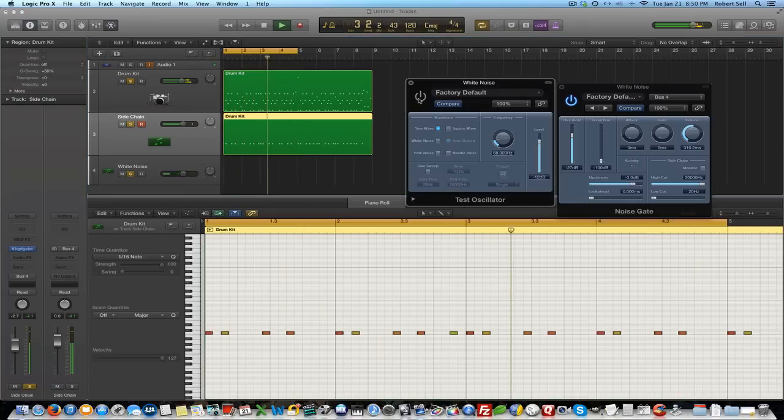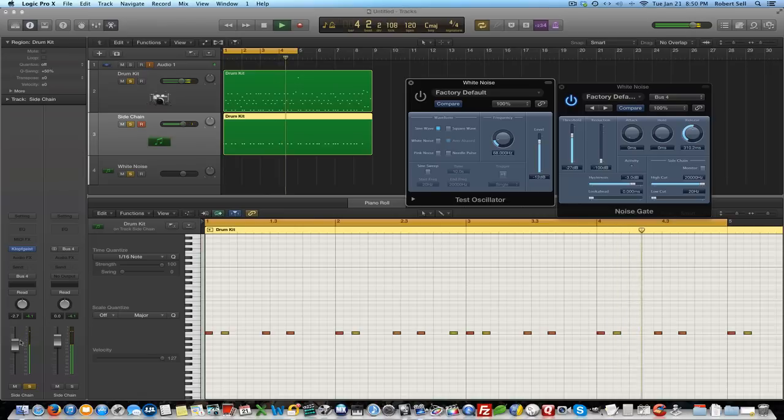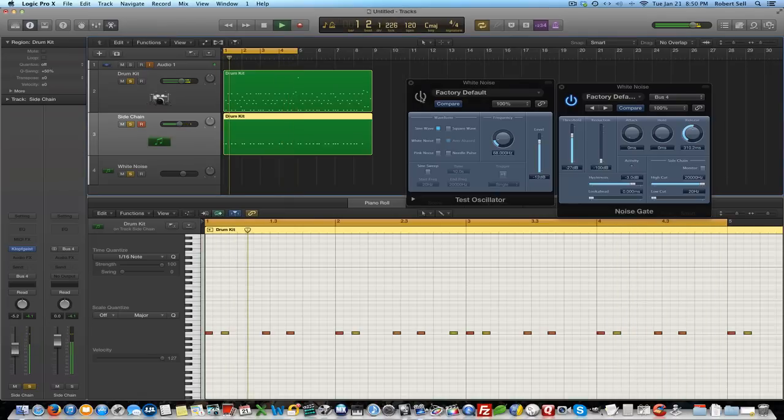So if you want to see how that sounds like with your drum kit. Here's without it.